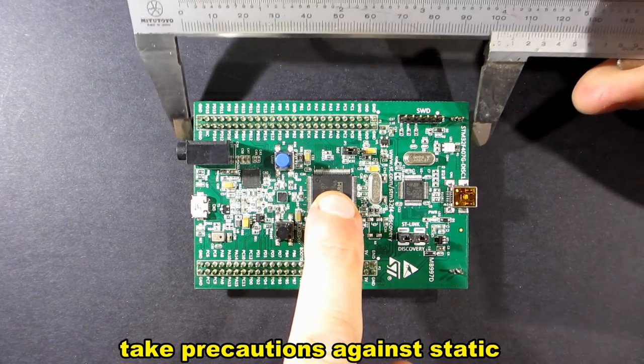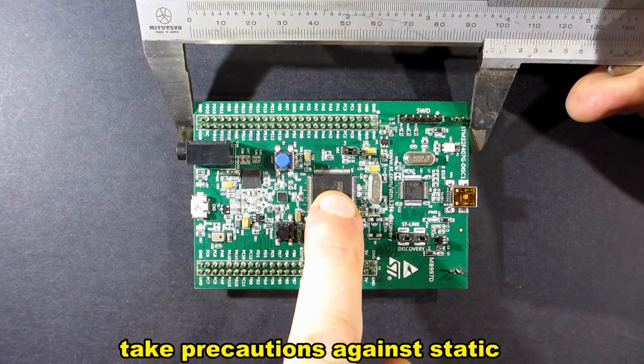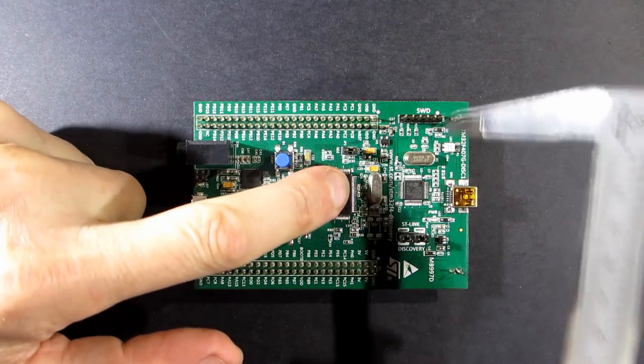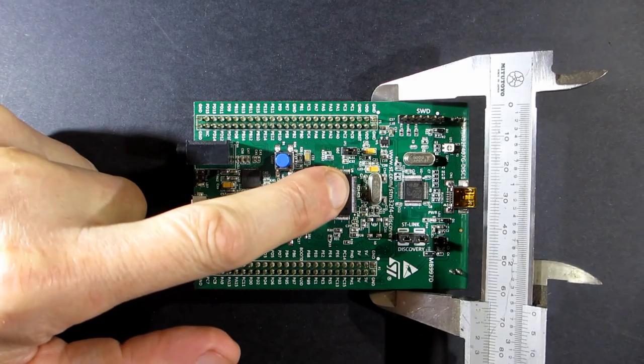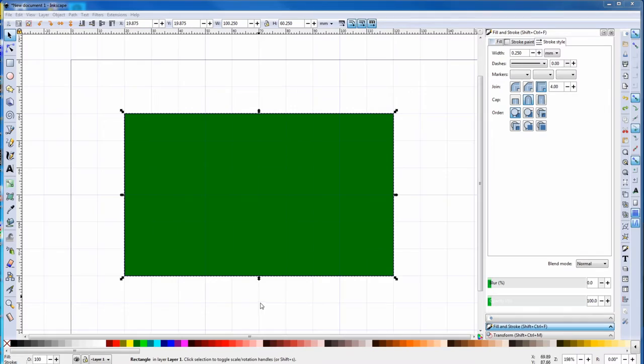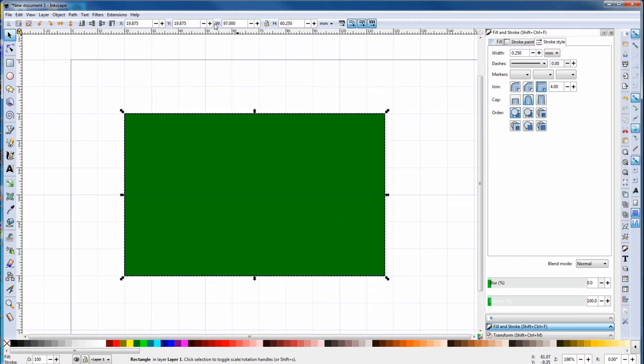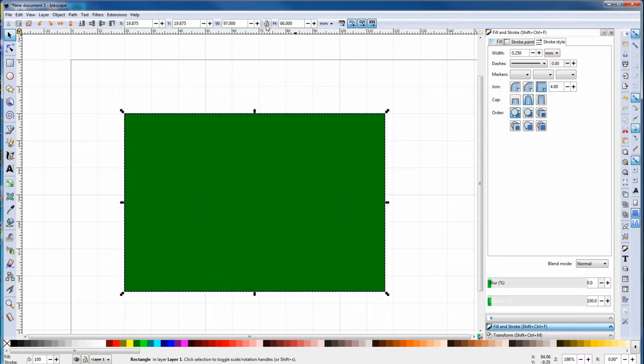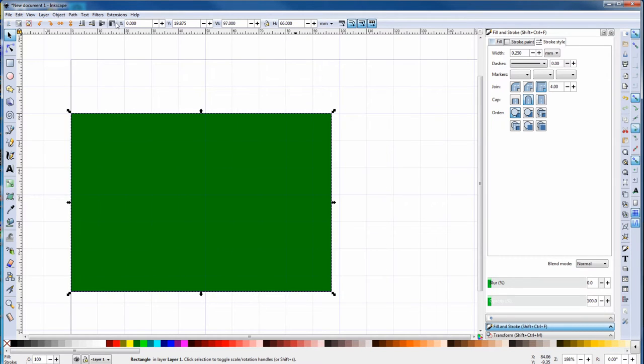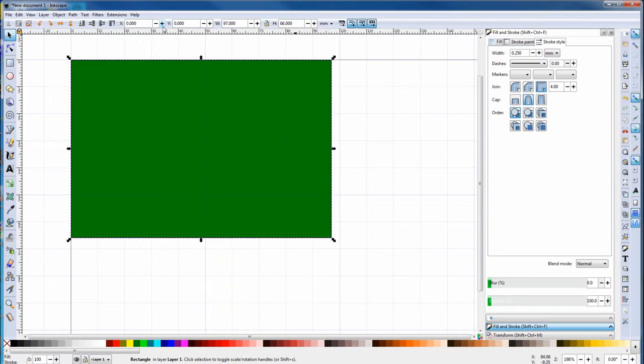We get our part and we pick which corner is going to be the origin. Then we measure it. This is 97mm by 66mm. With the arrow button selected, we punch in 97mm in the width, and 66mm in the height. Then it's zero in the x coordinates, and then zero in the y coordinates.